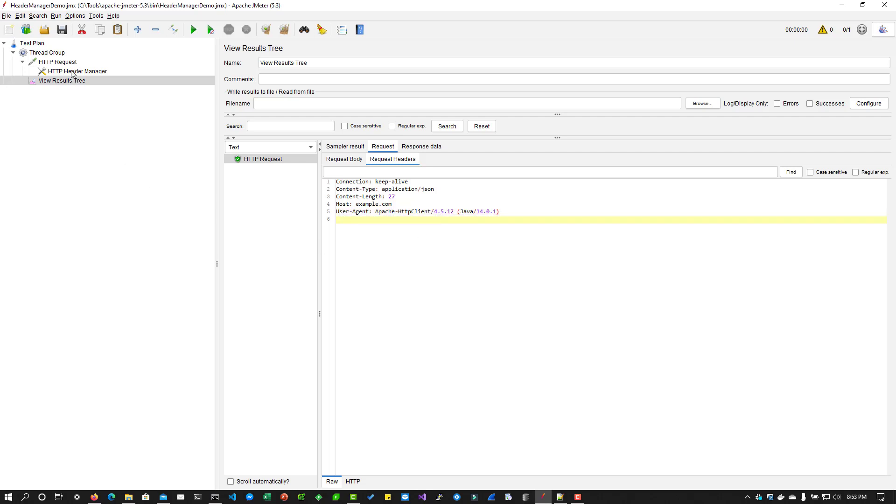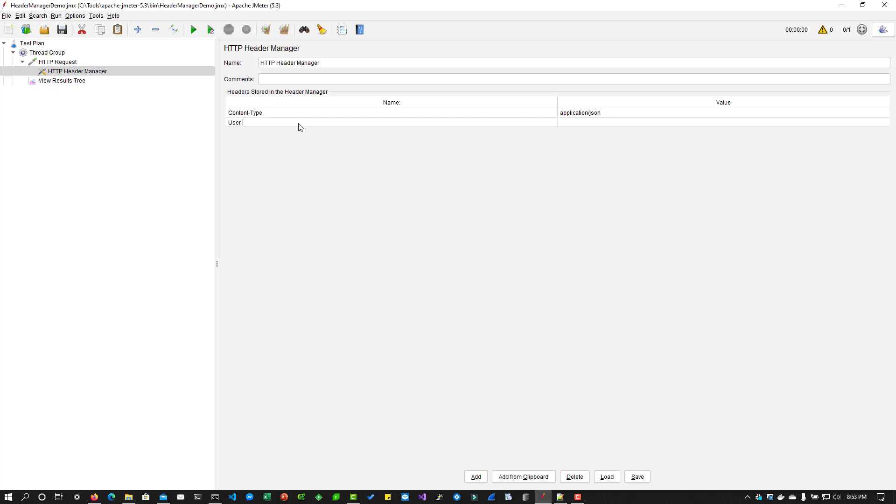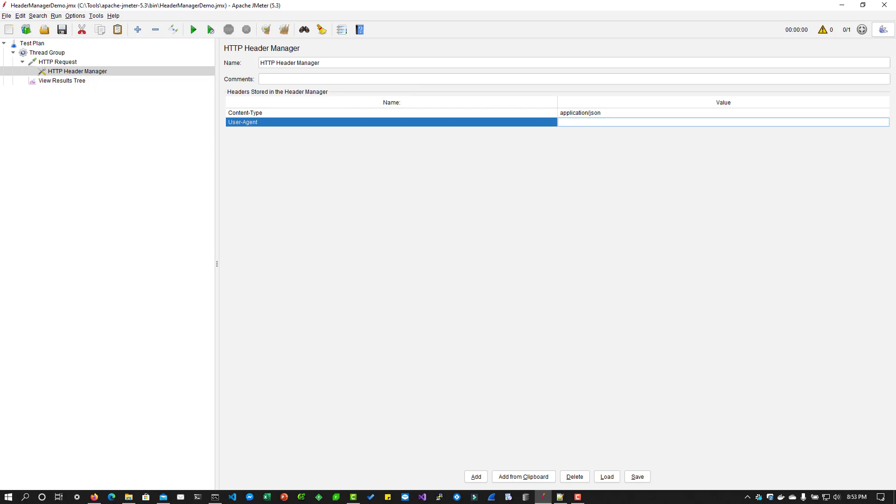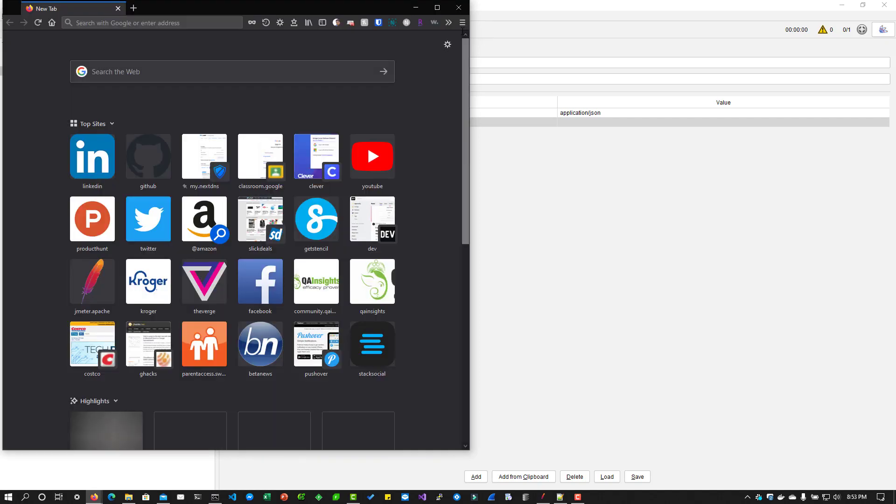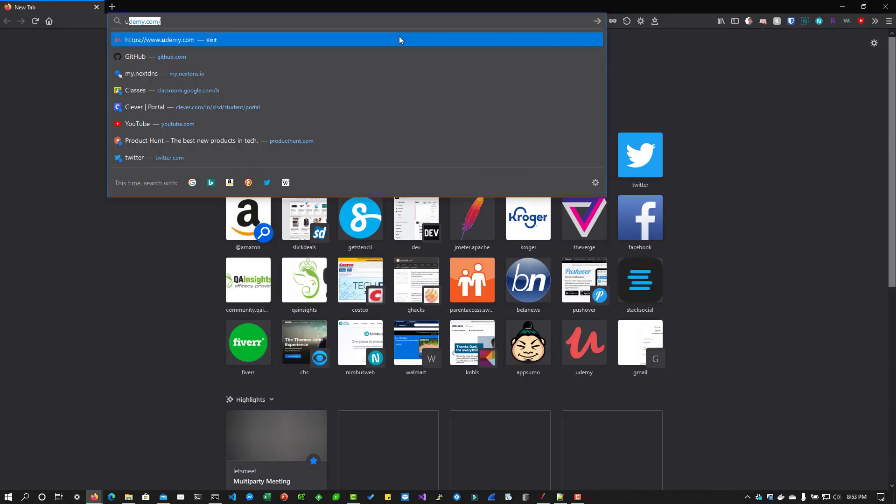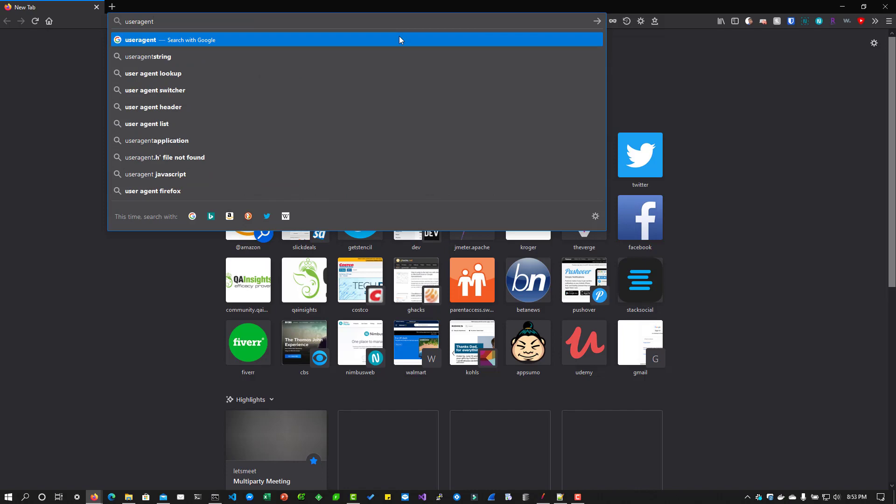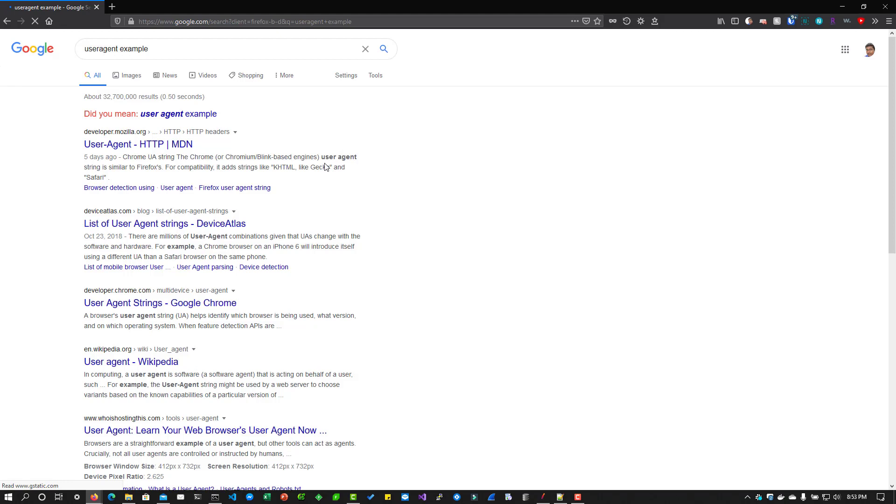What you can do is you can add the user agent. To get the list of user agent, you can just Google it. We can just quickly do a search, user agent example, just Google search, and you will get the list of user agent.